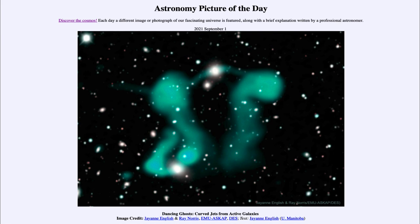So that was our picture of the day for September the 1st of 2021, titled 'Dancing Ghosts: Curved Jets from Active Galaxies.' We'll be back again tomorrow for the next picture. Until then, have a great day everyone, and I will see you in class.